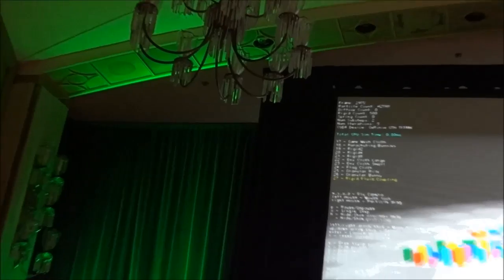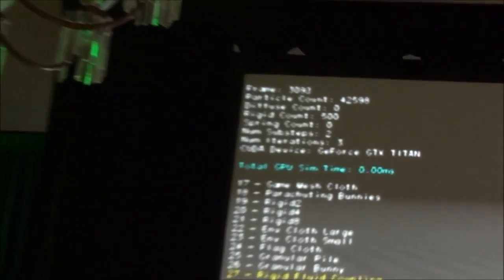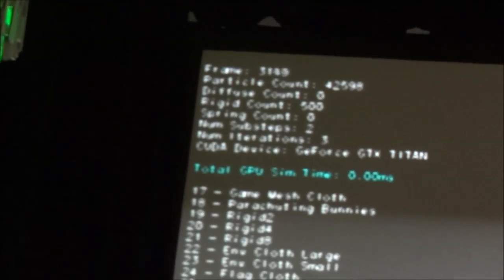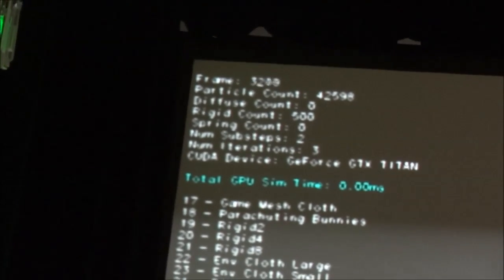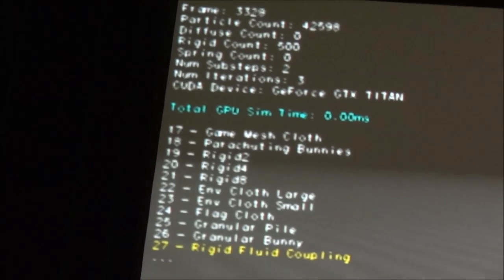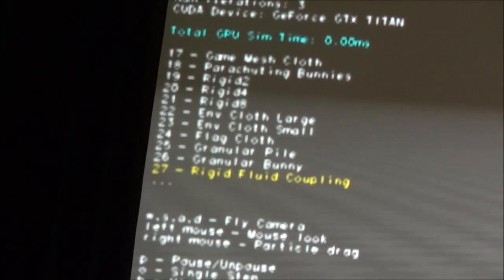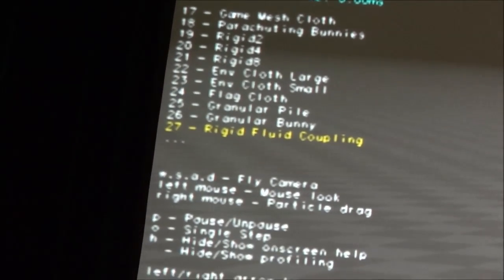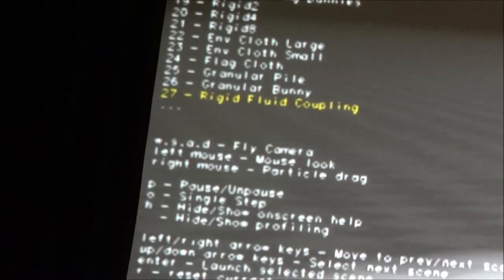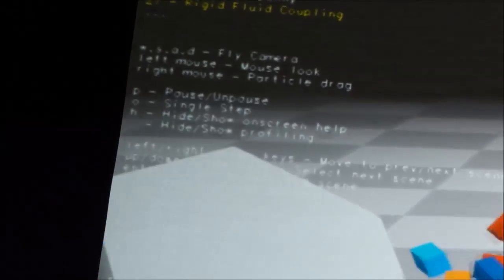They collide, they stack, they move around, they float, they splash. This is showing a couple of those effects — two different classes of classic physical simulation, rigid bodies and fluids, interact with each other in a truly seamless way.